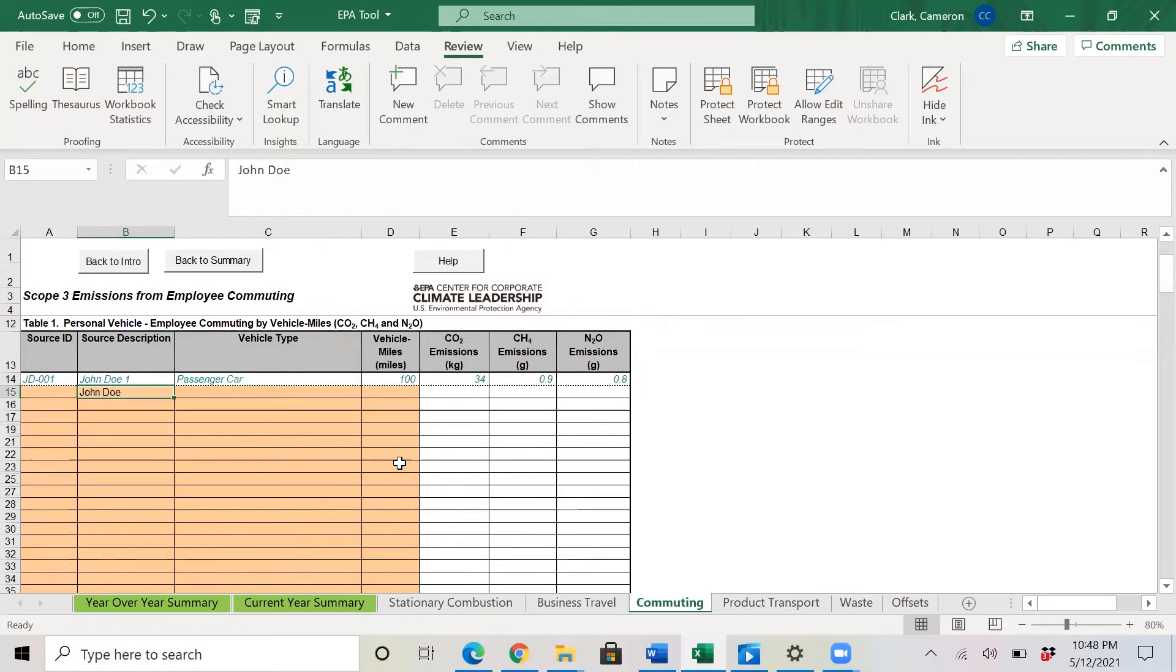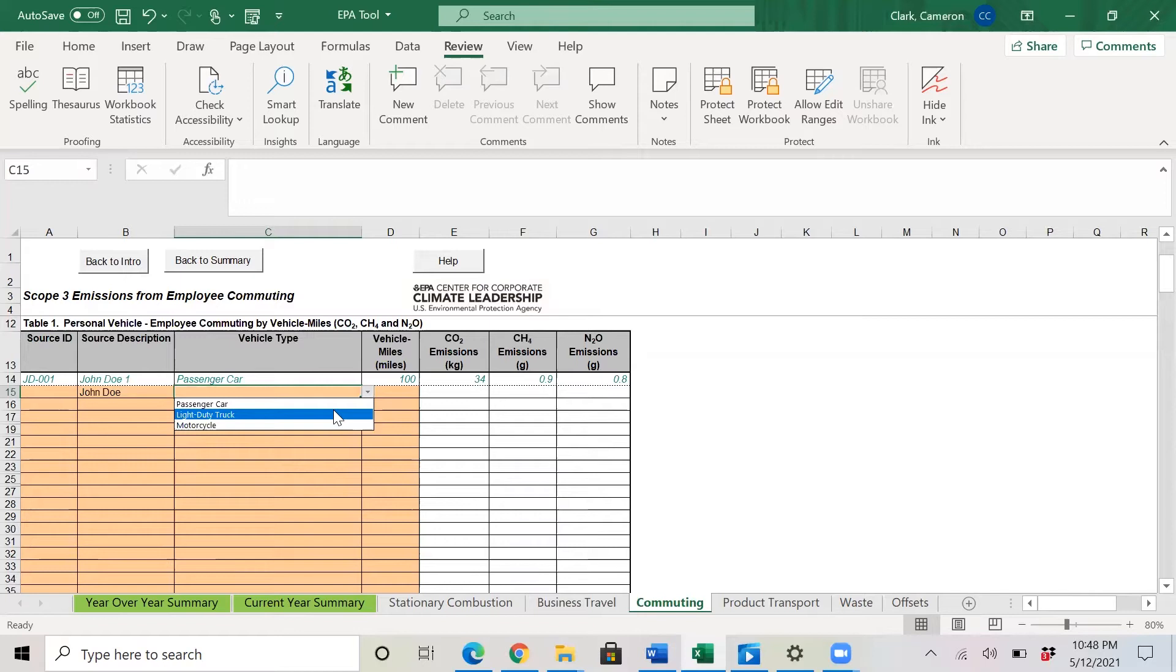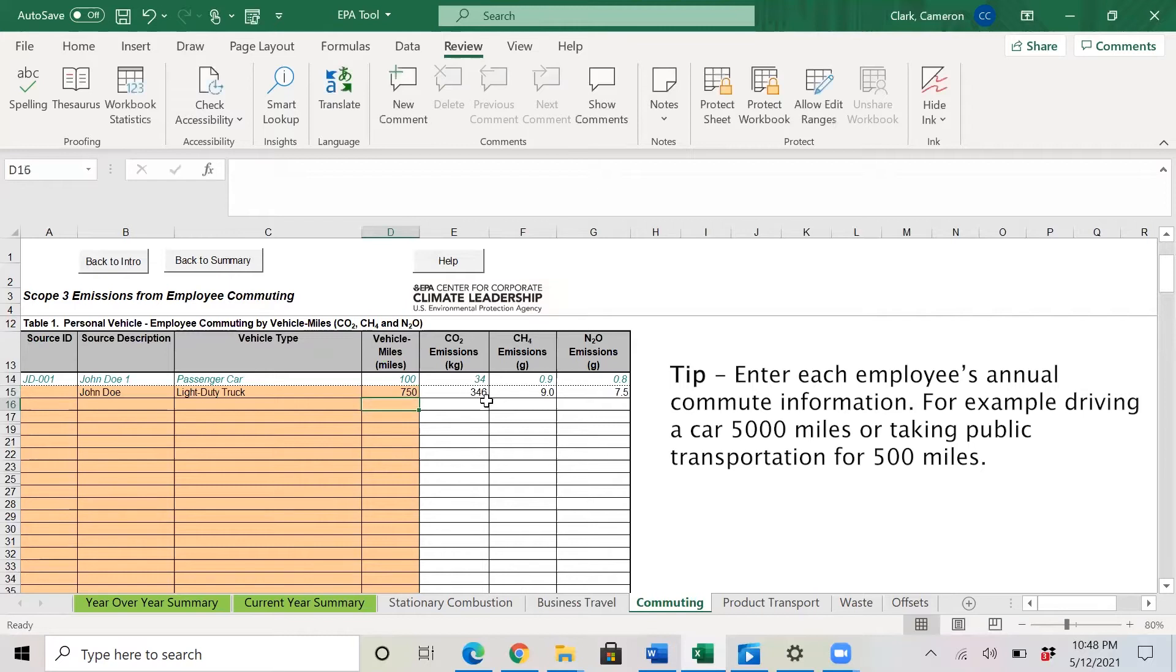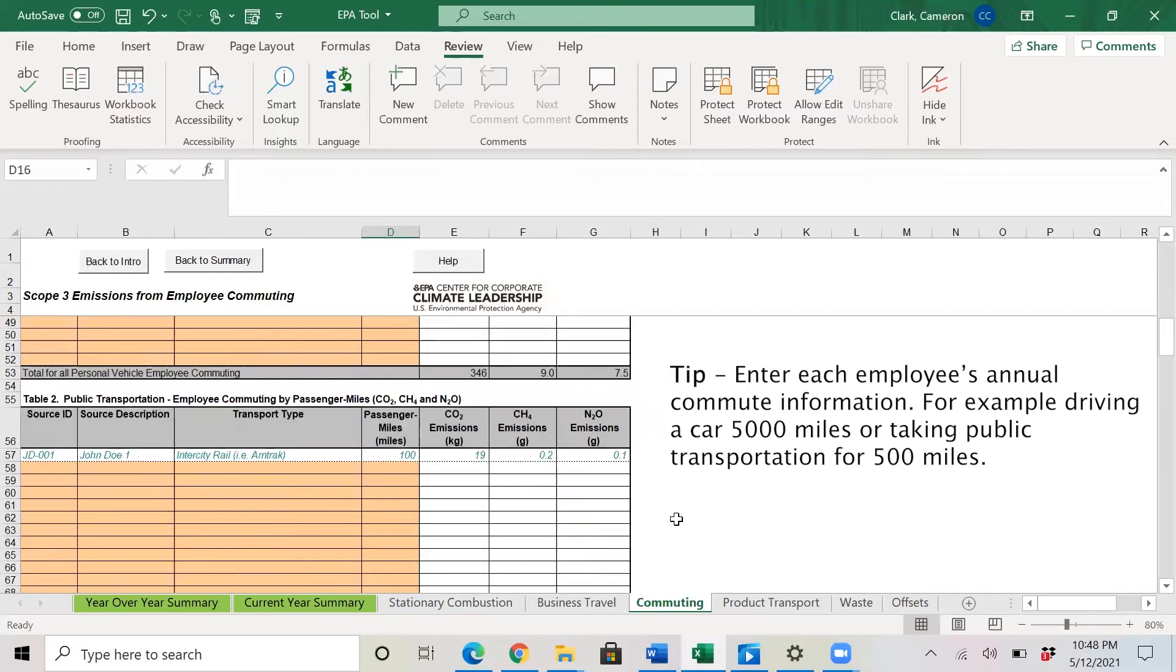Next, if we go to commuting, we have John Doe again. This time John Doe is going to take his light duty truck for, let's say, 750 miles. What's great again is that the file calculates the emissions associated with John Doe driving his light duty truck for 750 miles.